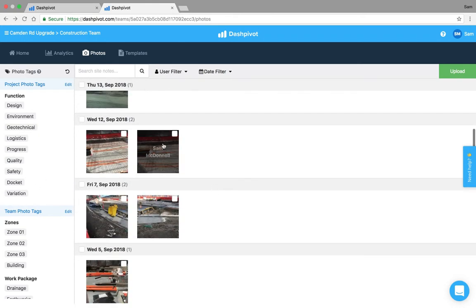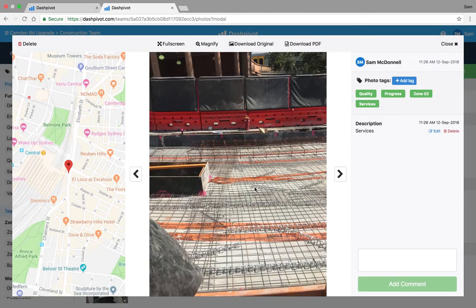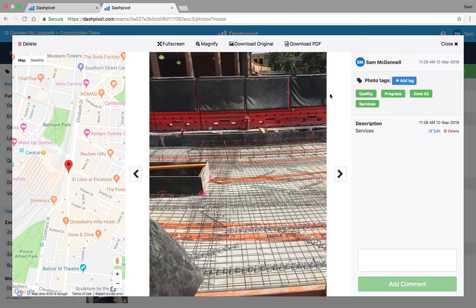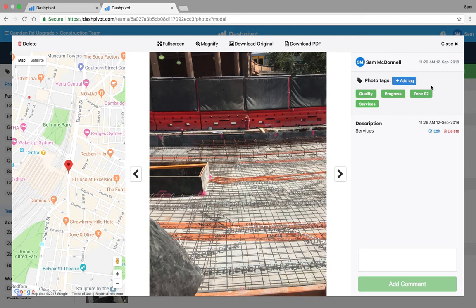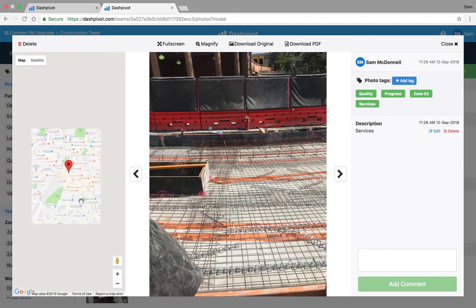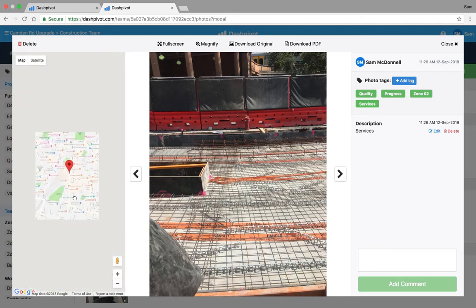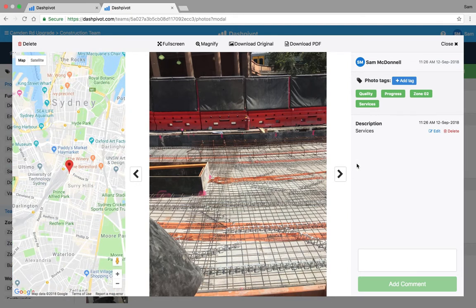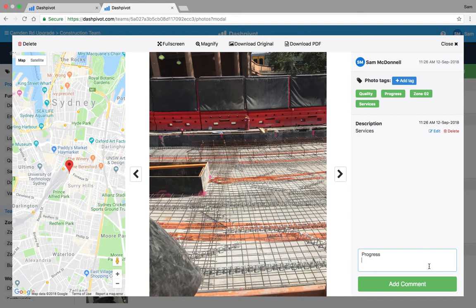To give you an idea of what that looks like, if I click on a photo we can see obviously the photo itself, we can see who took it so I took this photo, we can see when I took it, the time I took it, we can see where it was taken so on Google Maps we can see roughly where it was taken and any descriptions or comments.